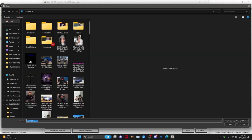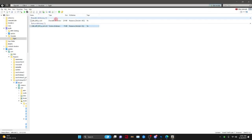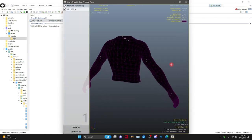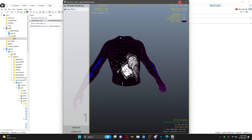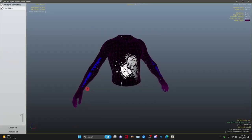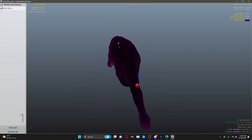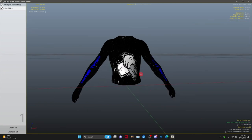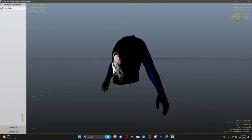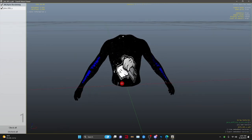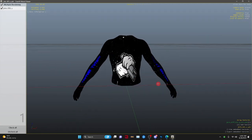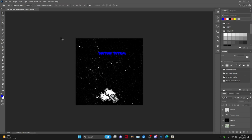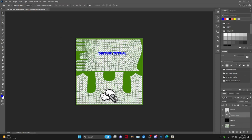Now go back to OpenIV, find your texture, press Replace, select your saved file, and press Save. Open the clothing preview and there you go — as you can see it says 'YouTube Tutorial,' the text I put on. I just made my own custom texture. Look at that — it's a skin tight and it looks pretty sick. It is a little distorted on the sides but that's okay.